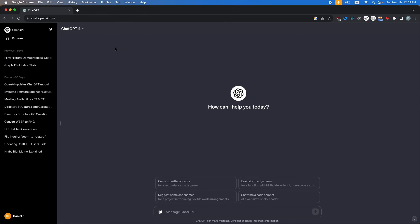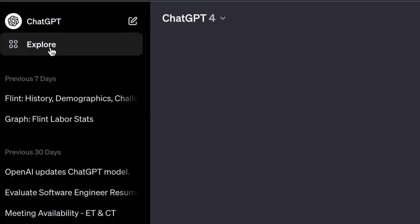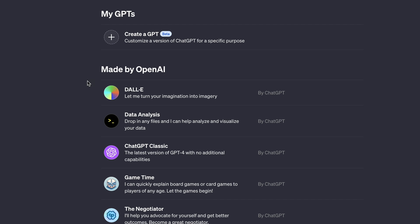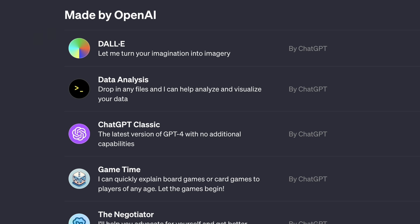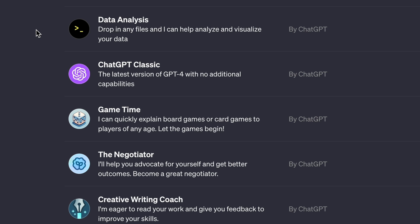So the first thing you want to do is head on over to ChatGPT. Now at the top left here, you'll see an explore button. Click on that and then you'll see this page. You can see that at the top here, it says create a GPT, beta, and then customize the version of ChatGPT for a specific purpose. Below here,